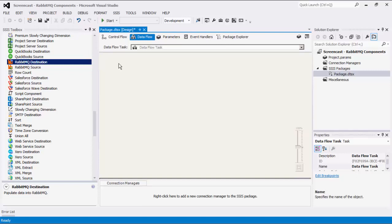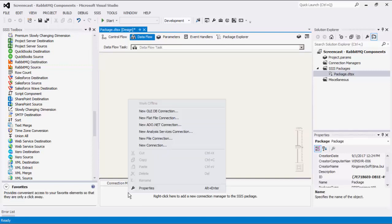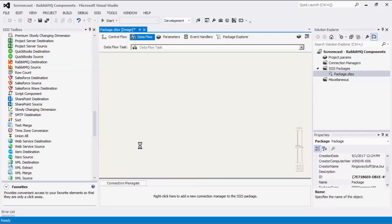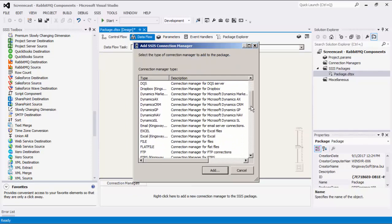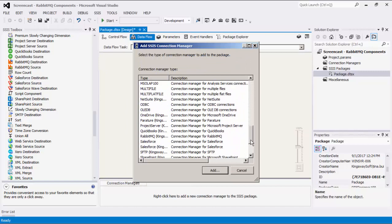Let's begin by creating our RabbitMQ Connection Manager. Right-click on the Connection Manager area down below to add a new connection. Select the RabbitMQ item to add this new Connection Manager.